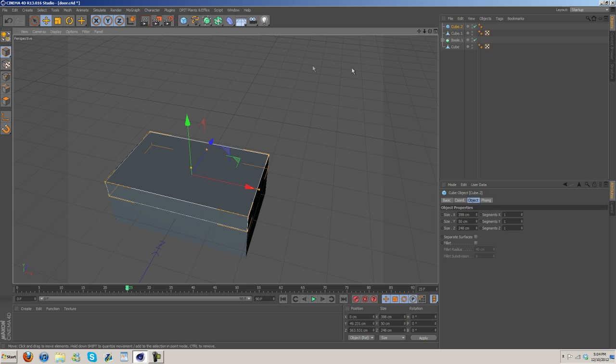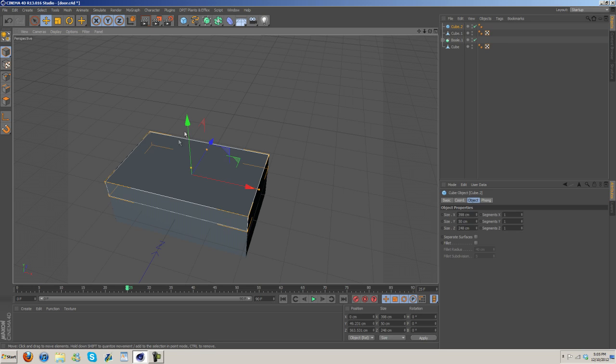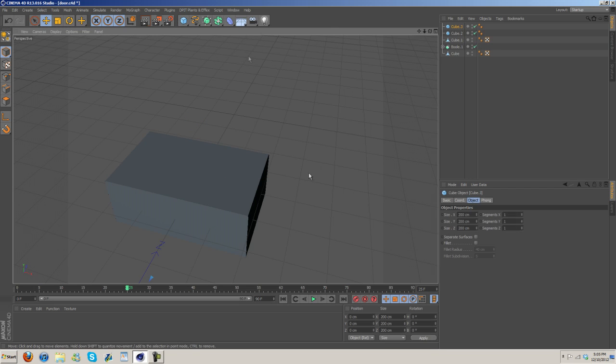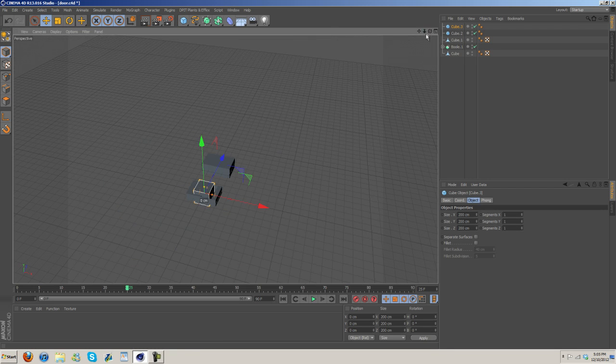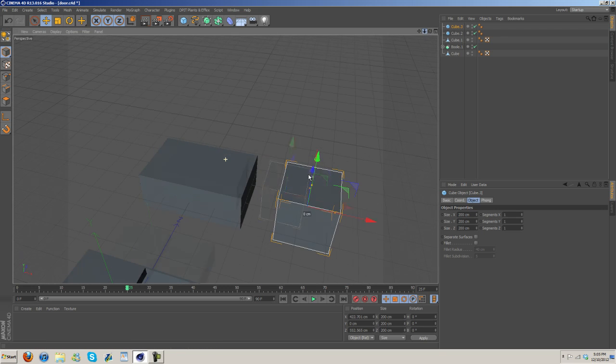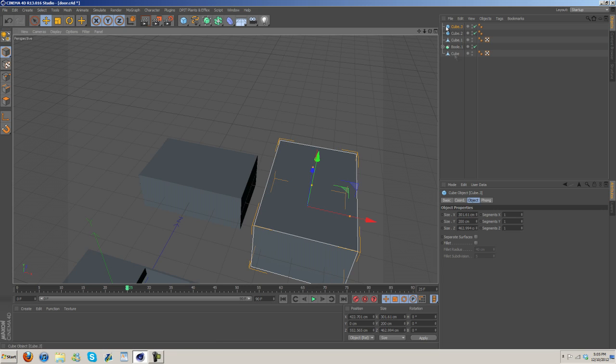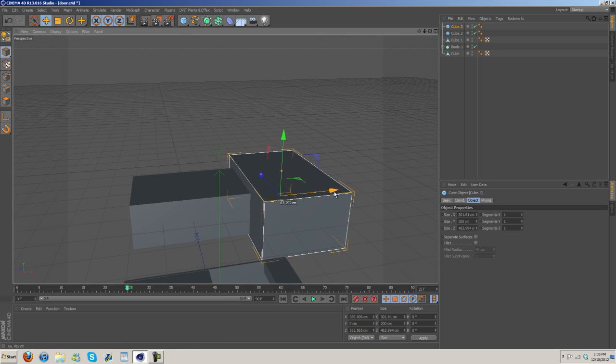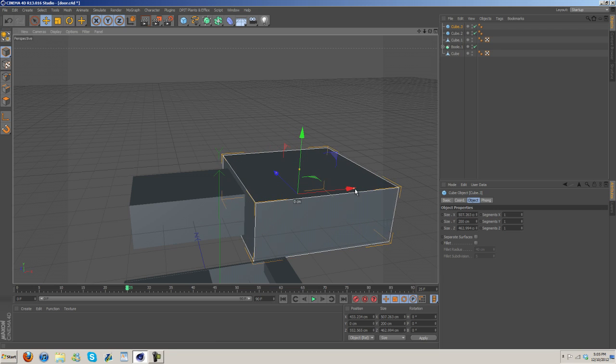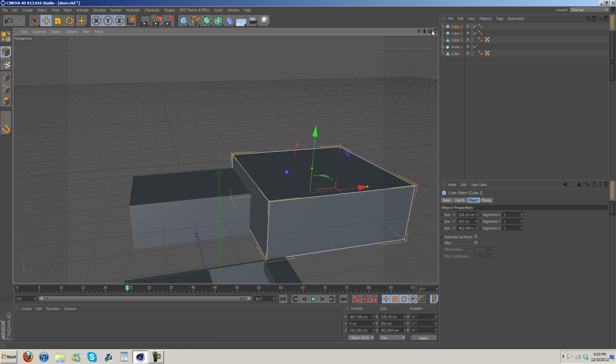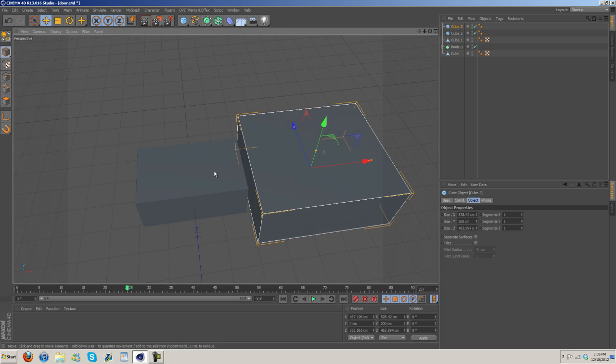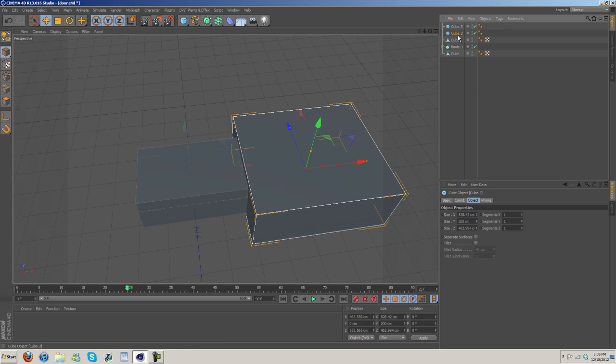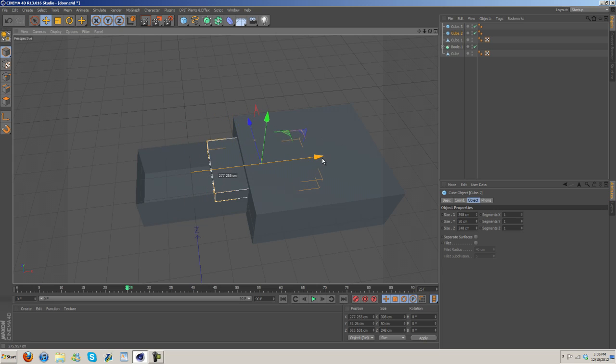Now next thing I'm gonna do is I'm gonna create another cube and we're gonna put them on the ends. Just scale them up a good bit and we're only gonna need this on either end because this is one solid piece.